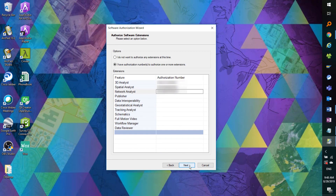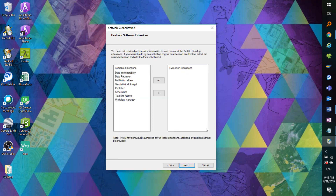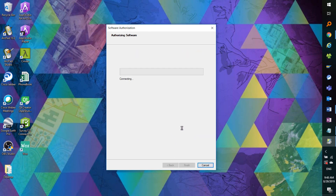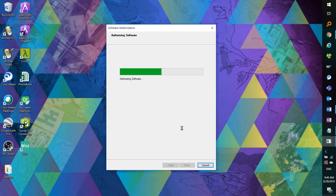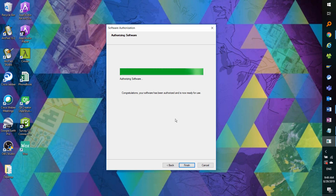Then click Next. Here is the option to try out some popular extensions as a 60-day evaluation. If not, we can click Next. This is where we wait for the authorization to process. Once that is done, we are all set to launch an ArcGIS desktop program like ArcMap. And then we can click Finish.